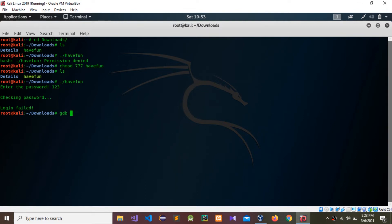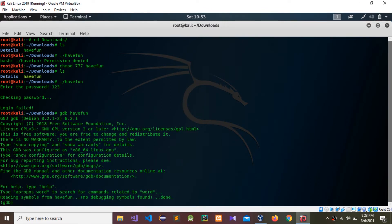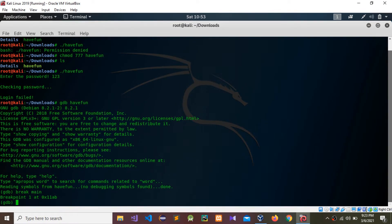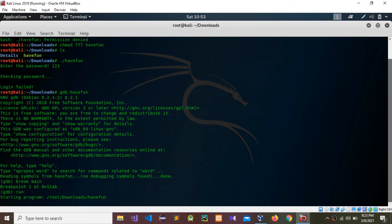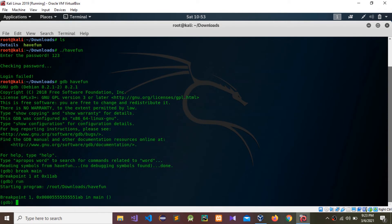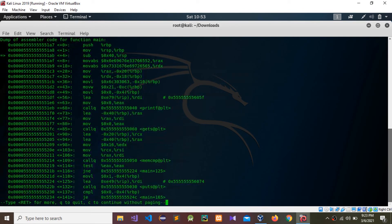Now we are inside the GDB debugging environment. I'm going to set a breakpoint at main: 'break main'. Now I'm going to run the program again with 'run'. Next, I'll use the disassembler to find information. You can see some move instructions, calling functions, and some comparisons.